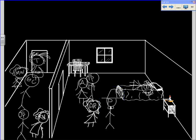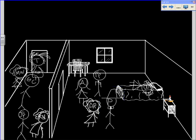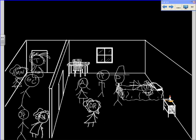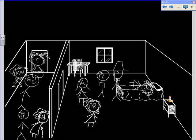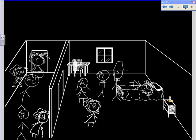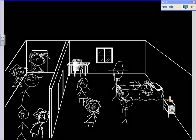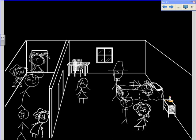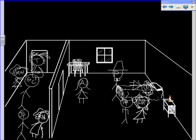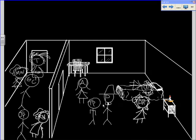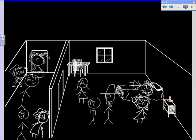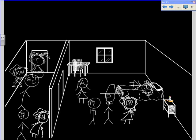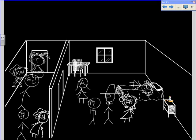Good morning, Thomas, Mr. Putnam. It's a providence this thing is out now. A providence. What's out, sir? What? Her eyes is closed. Look you, Anne. Aye. Well, that's strange. Ours is open. What? Your Ruth? Your Ruth is sick? I'll not call it sick. 'Tis the devil's touch and heavier than sick. It's death, you know. It's death driving into them, forked and hooved. Oh, pray not. Why does Ruth ill? She never waked this morning, but her eyes open and she walks. But hears not, sees not, and cannot eat. Her soul is taken away, surely.